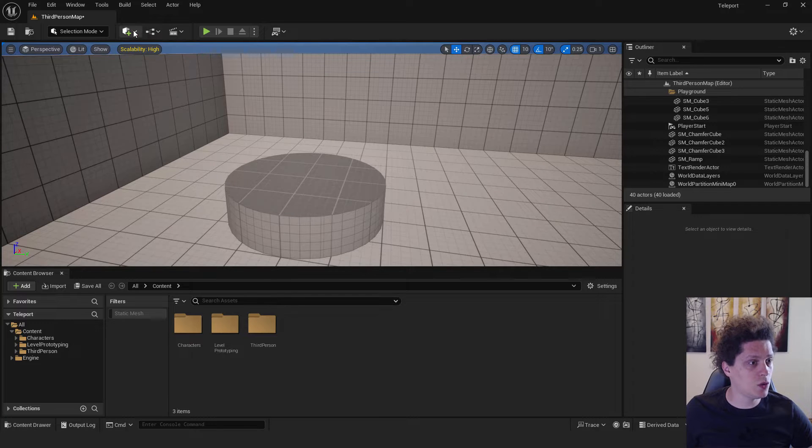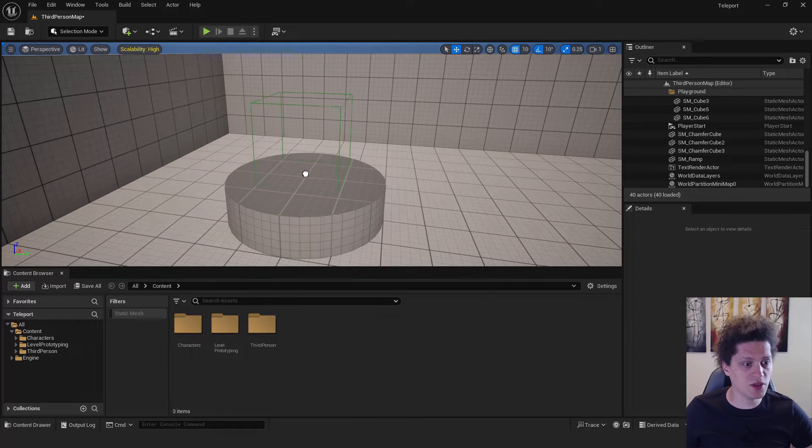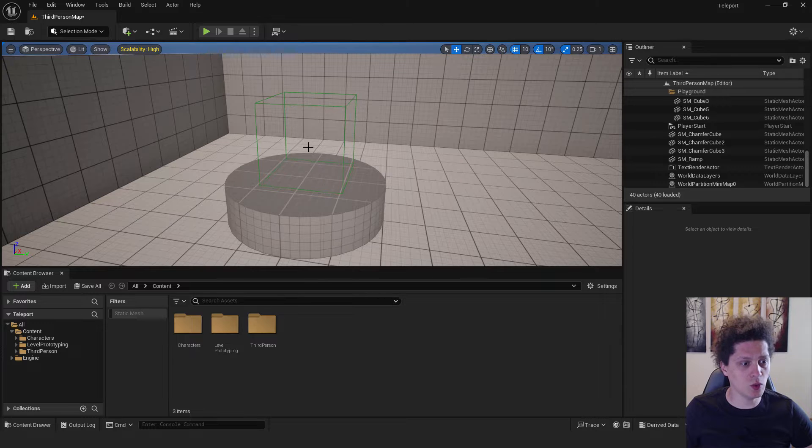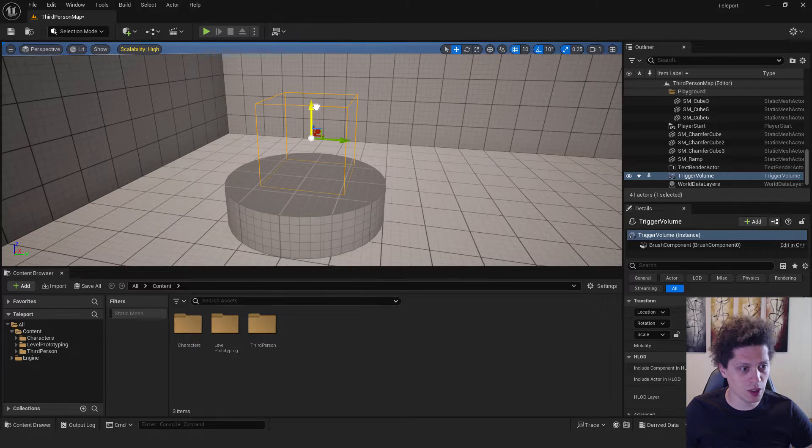To do that, go over here and just type in trigger volume and drag and drop it where you want your teleport to start, for example over here.